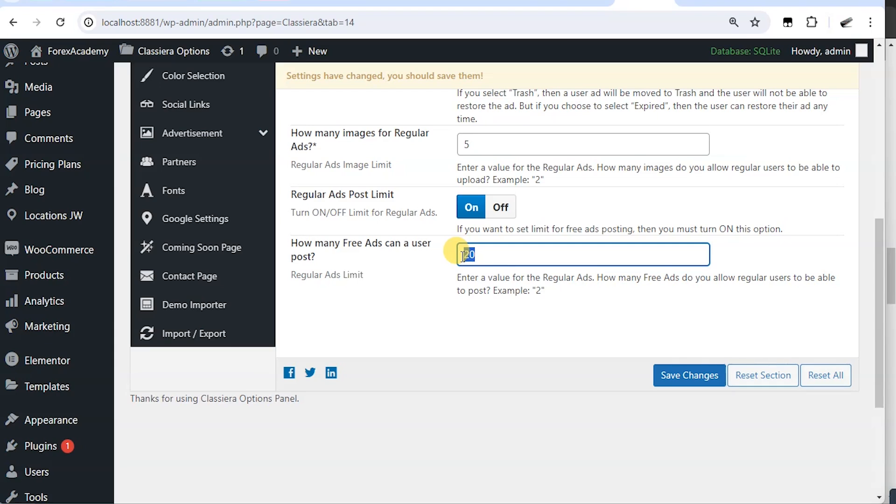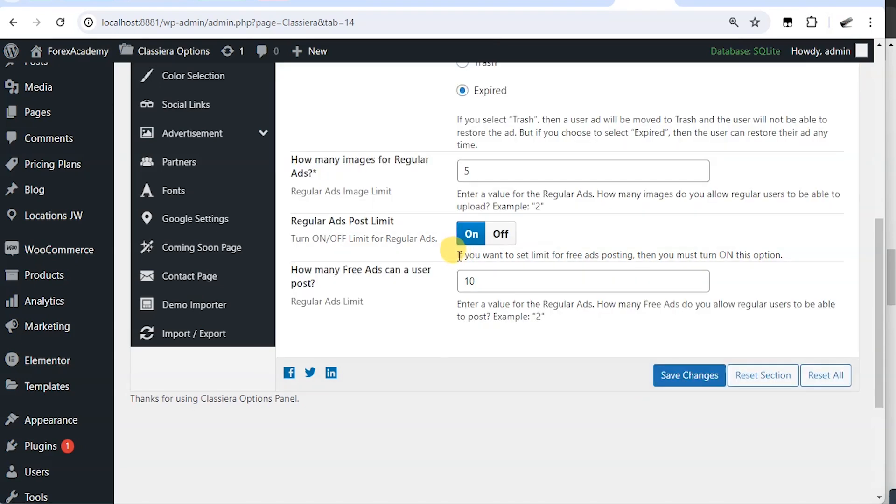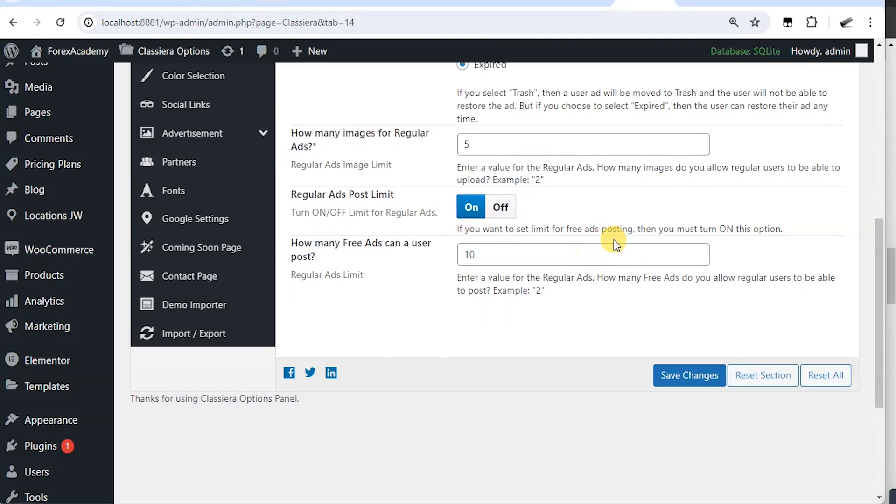For example, if you want a user to be able to post 10 ads on one email address on one account, turn this on, put 10 and you say save changes. So here it says if you want to set limit for free ad posting, then you must turn on this option. If you turn it off, then there's no limits.